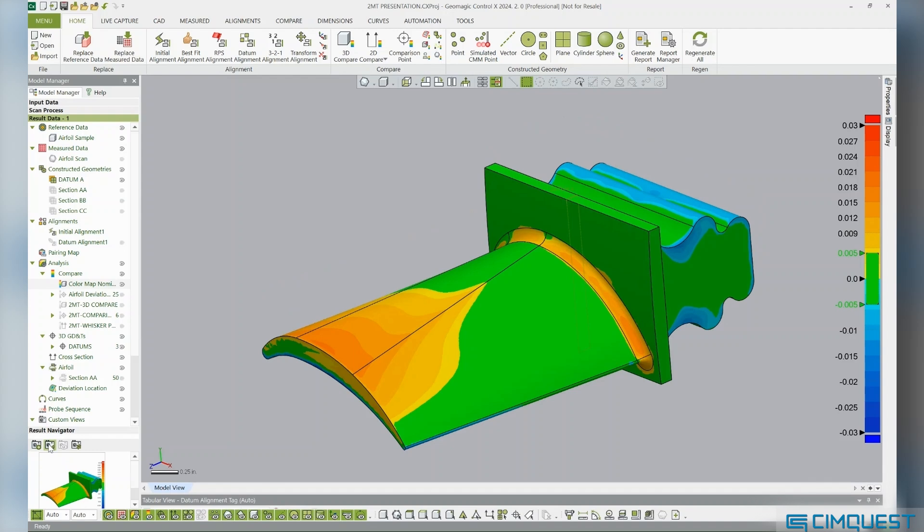When creating this color map, we are requesting a nominal tolerance of plus or minus ten thousandths of an inch and min and max ranges of plus or minus twenty-five thousandths of an inch.